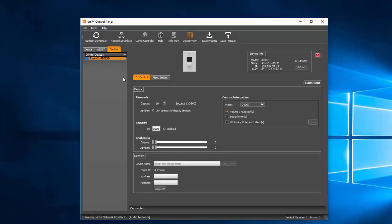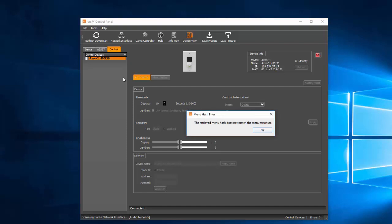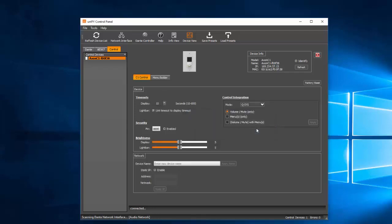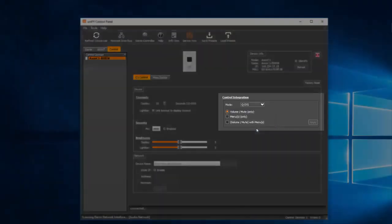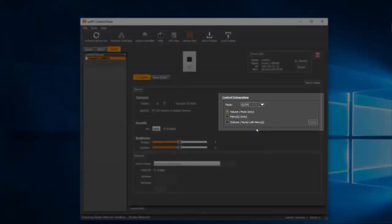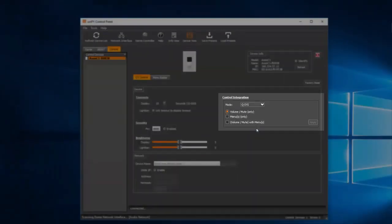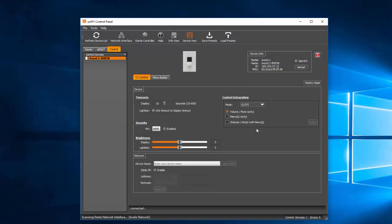In the event that you receive a menu popup error reading, the retrieved menu hash does not match the menu structure, click OK. Under the C1 Control tab, locate the Control Integration block on the right side of the screen. Because we're targeting a Q-SYS design, first select the Q-SYS option from the dropdown menu, then select the third bulleted option, Volume Mute with Menus.